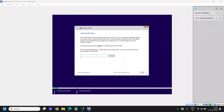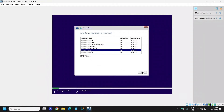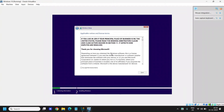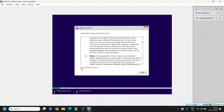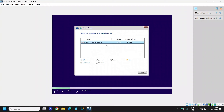You'll get an option to activate Windows — if you have a key enter it, else click 'I don't have a product key'. Select the operating system you want to install; I'll go with Windows 10 Pro and click Next. Accept the license terms and click Next. You'll get an option to upgrade or custom install — make sure you click 'Custom: Install Windows only'. Click on the unallocated space and click Next.